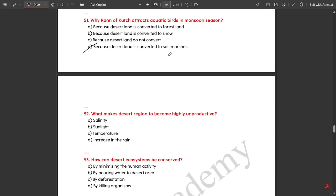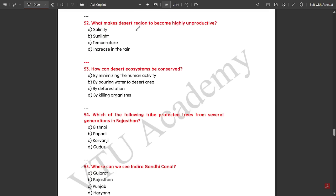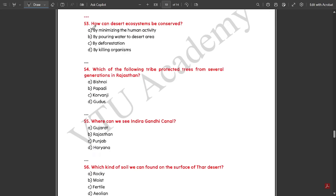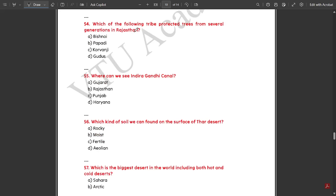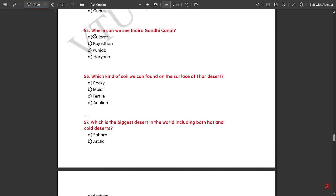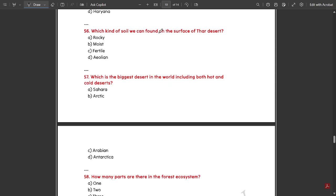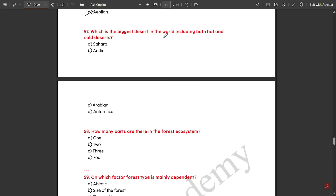Runoff catch attracts aquatic birds in monsoon season because the desert land is converted into salt marshes. The salinity of the desert region makes it highly unproductive. Desert ecosystems can be conserved by minimizing human activity. The Bishnoi tribe has protected trees for several generations in Rajasthan. The Indira Gandhi Canal can be seen in Rajasthan. The soil found on the surface of the Thar desert is aeolian. The biggest desert in the world, including both hot and cold regions, is Antarctica.